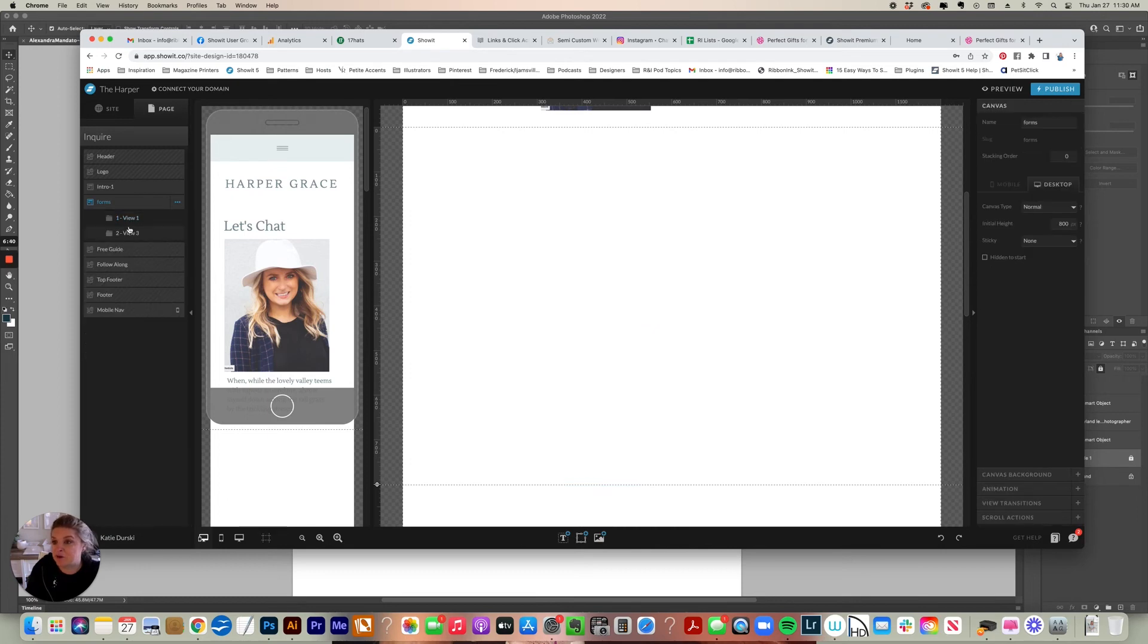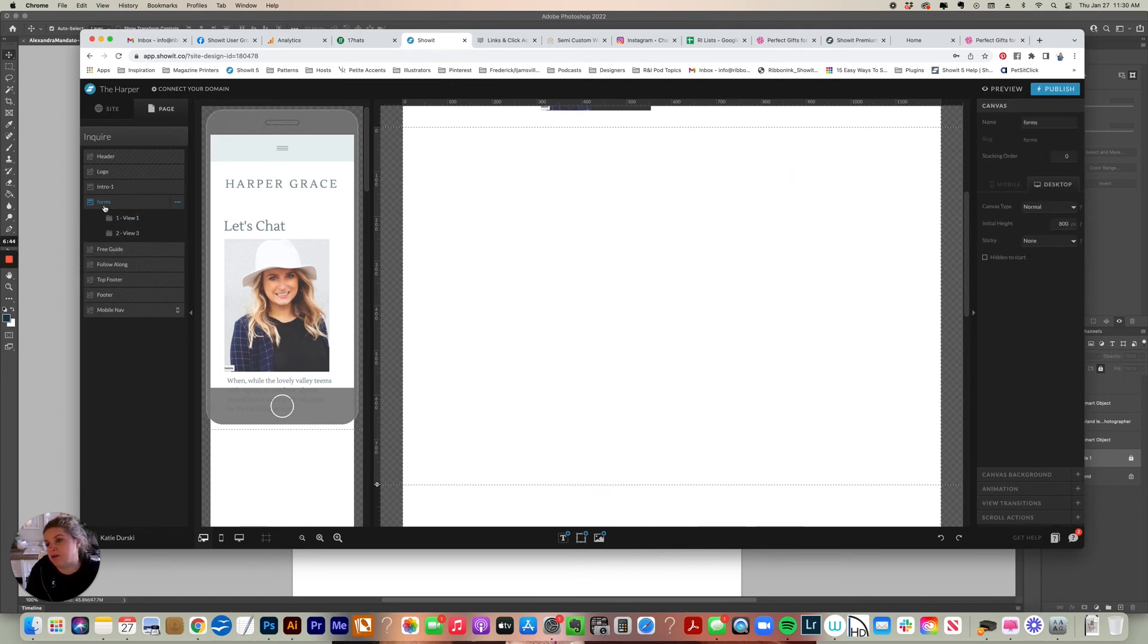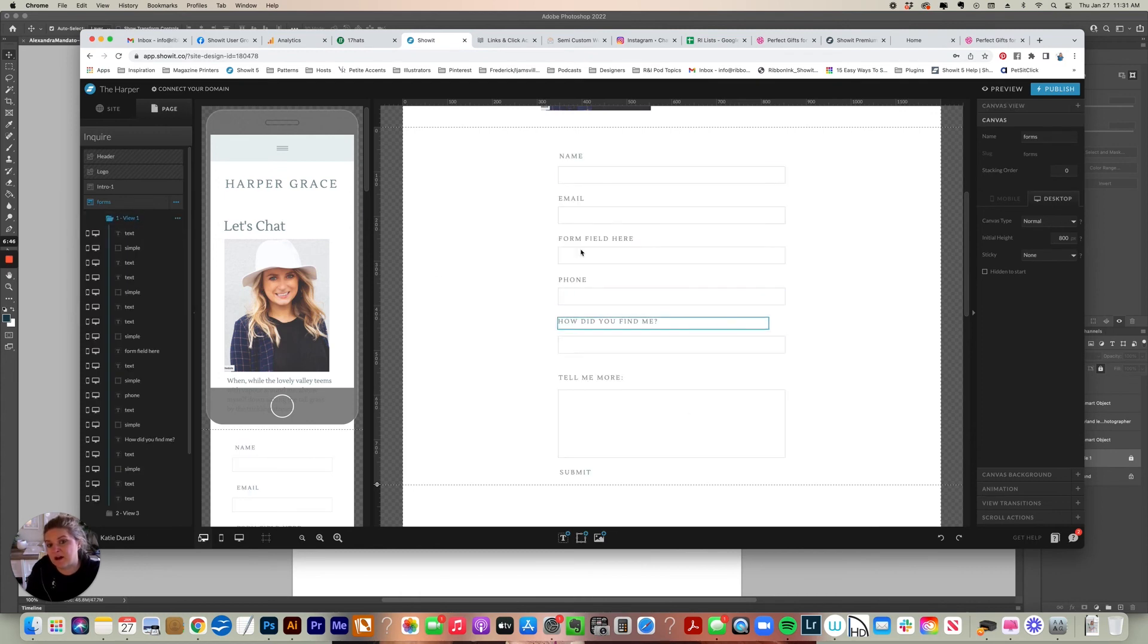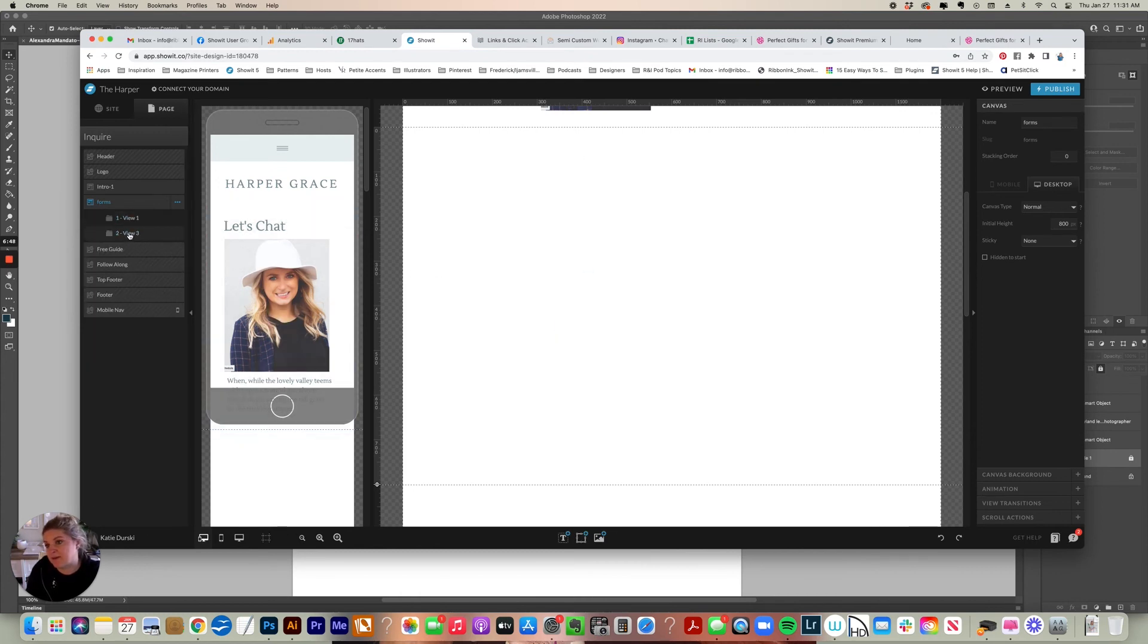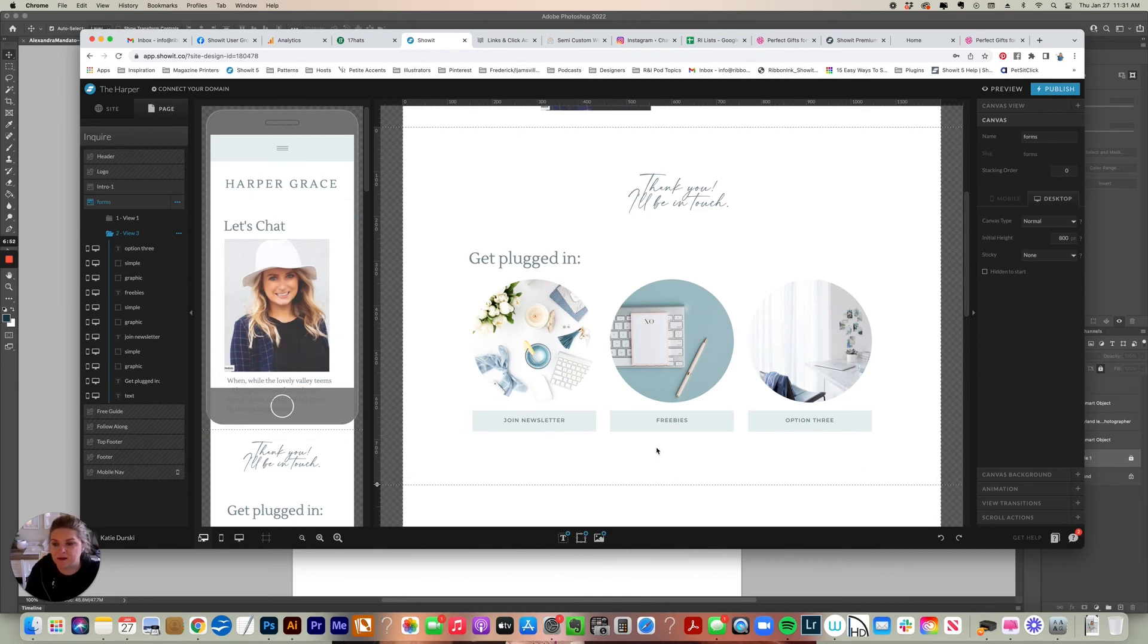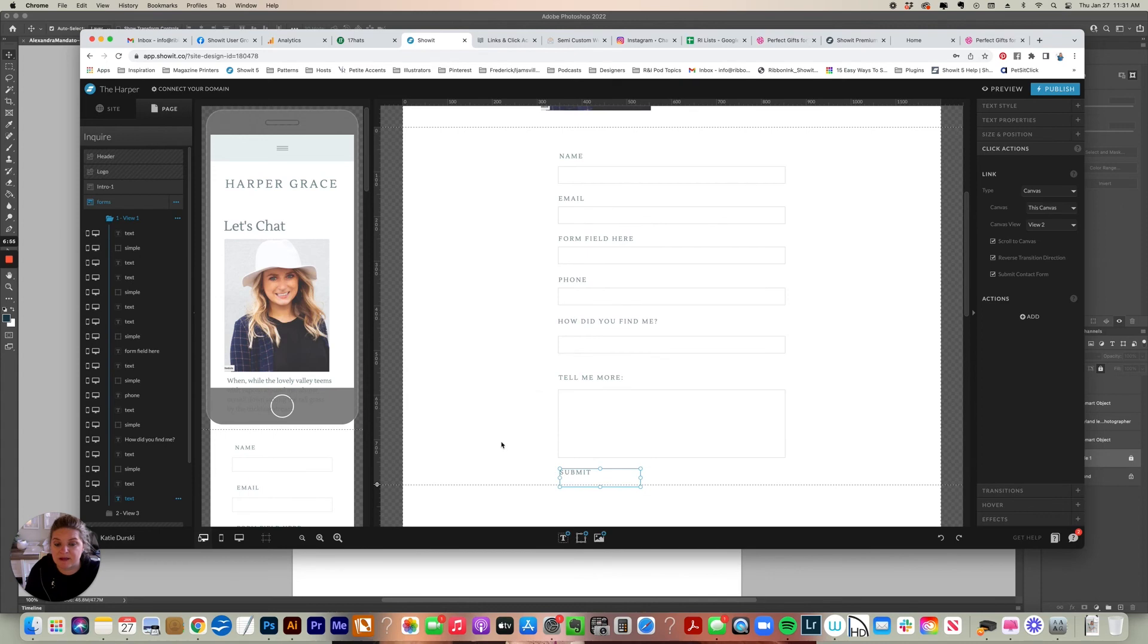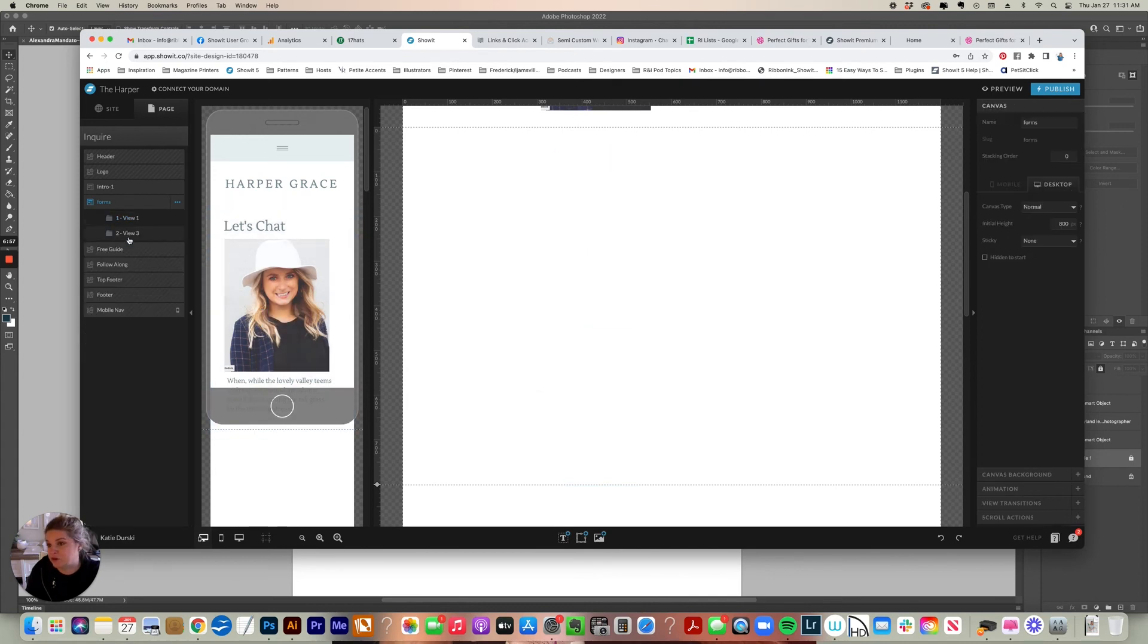Typically what I do is I set the submit button to link to a canvas and I say, which canvas, this canvas. And then I have another view, another canvas folder in here that has a thank you message. So if you're over here on the left and it says forms, that's where my contact form is in this folder. If I collapse that and look at view two, this is where my second view is. So when people click submit, I have it set to go to folder two in this canvas.